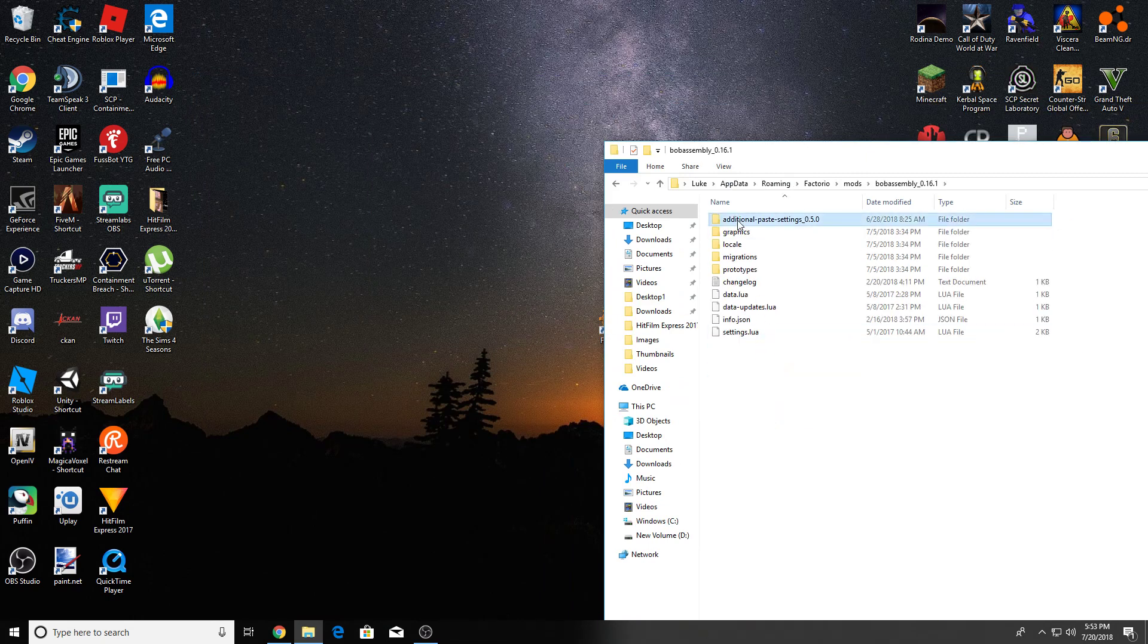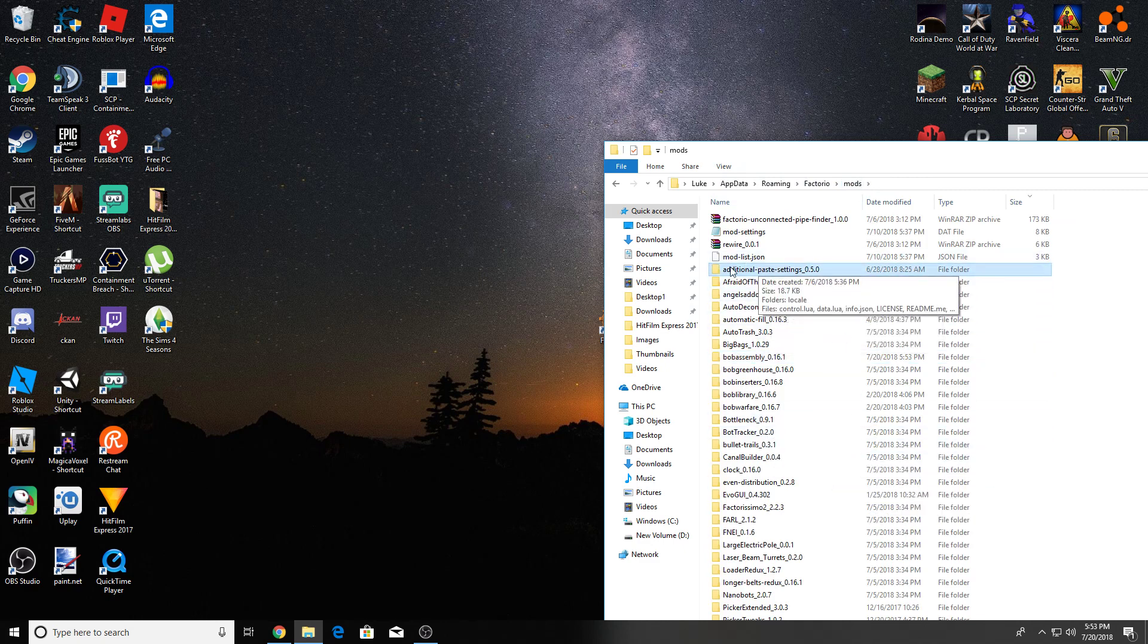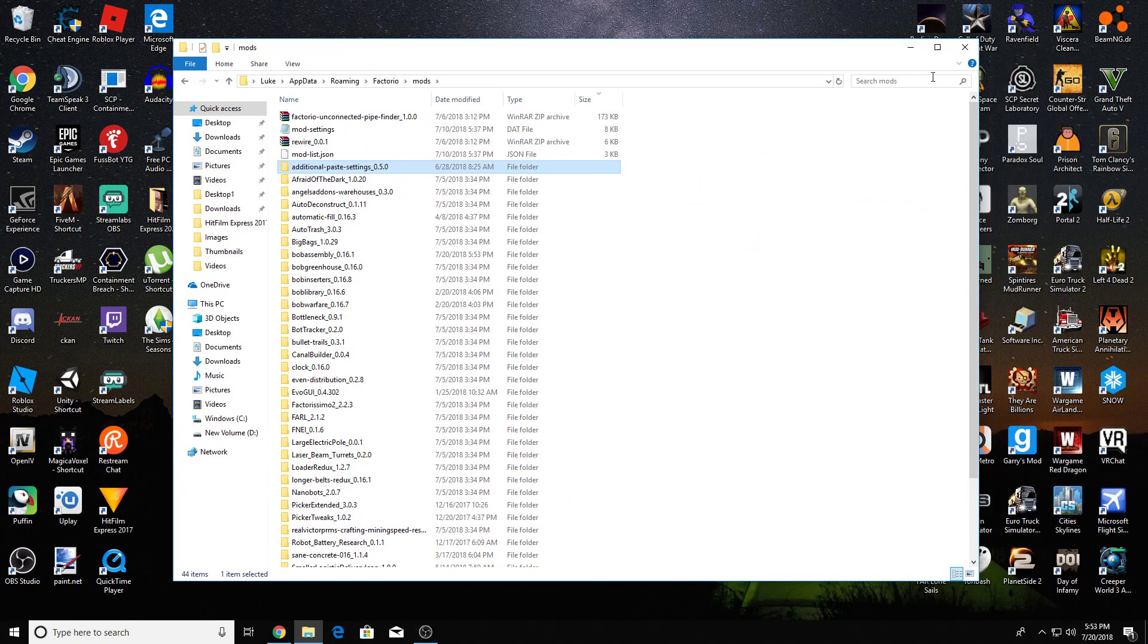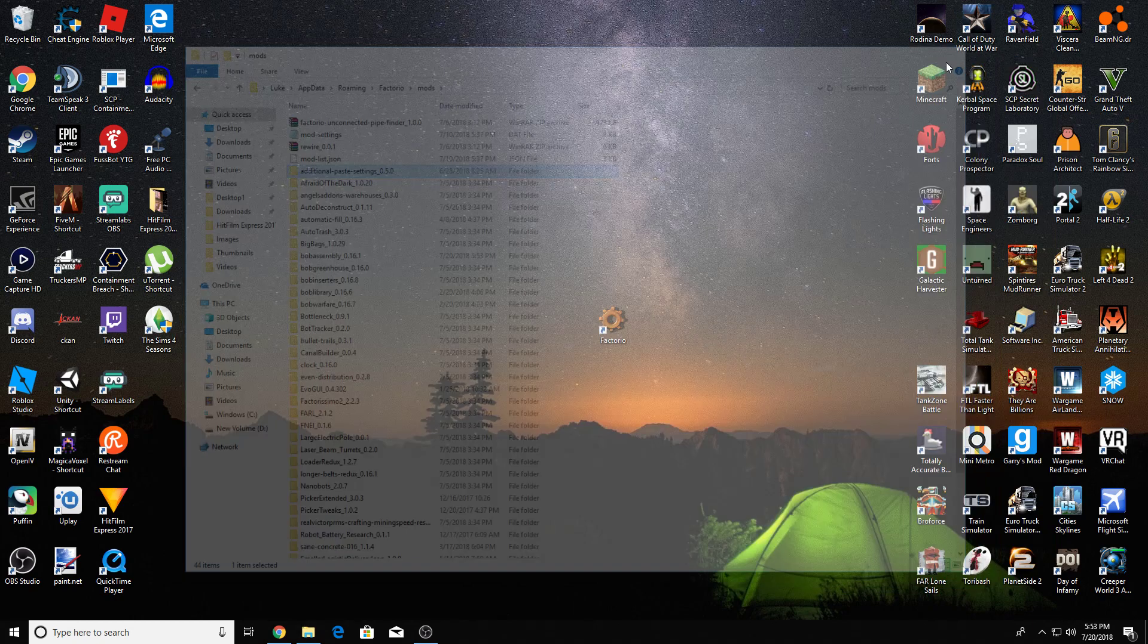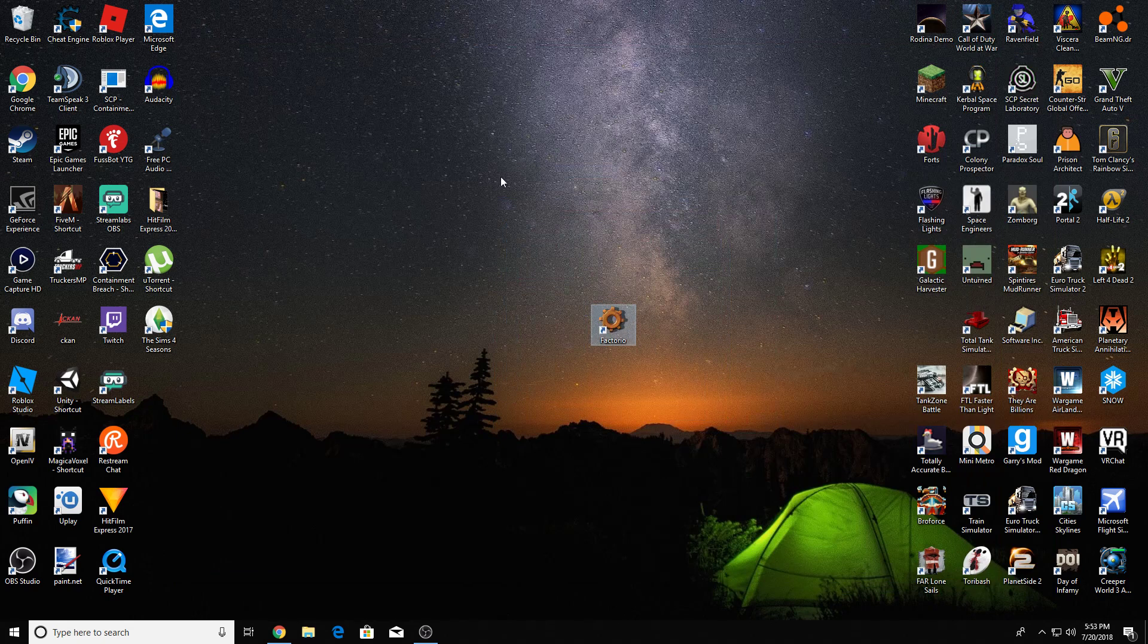I accidentally did that, but it doesn't matter. Just drag and drop it into here. As you can see, it is right here, additional pay settings. And then just close this, and you can run the game. That's how you install mods in Factorio very easily, very quickly.